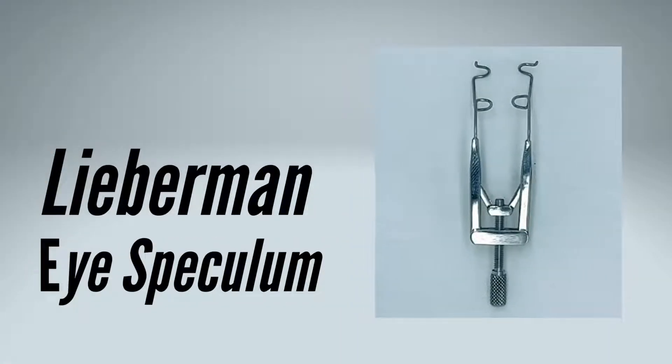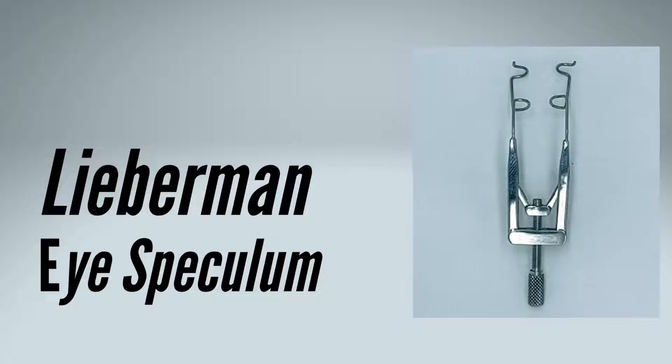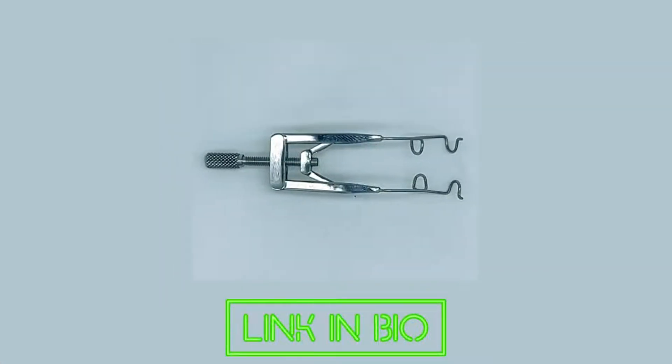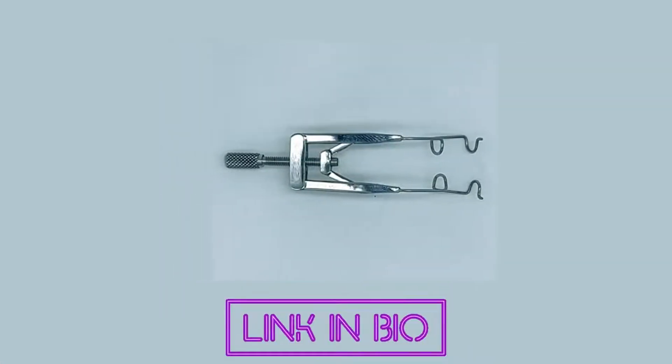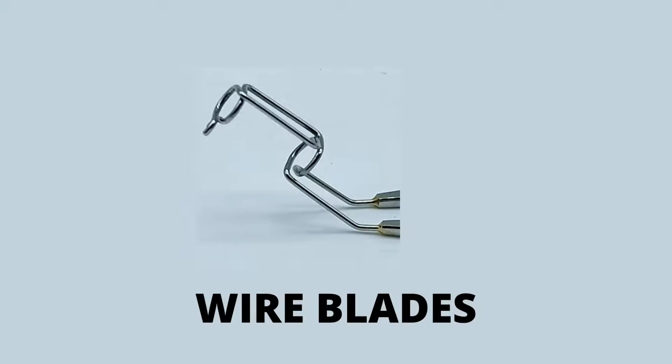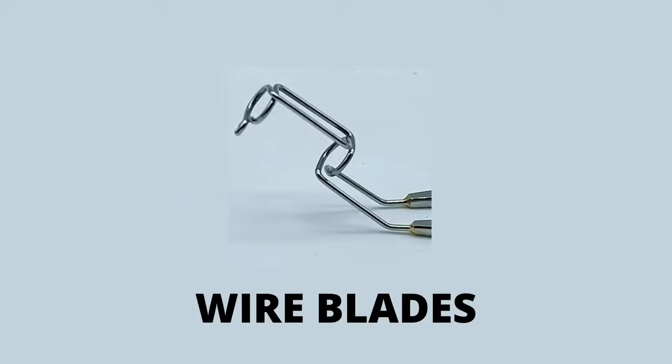The Lieberman eye speculum offers more controlled opening of the eye during surgery. It has wired blades that help in the retraction of eyelids without undue pressure.